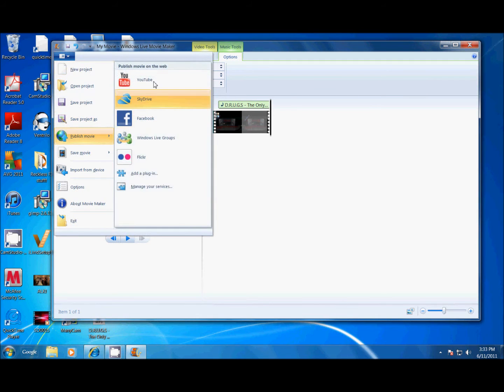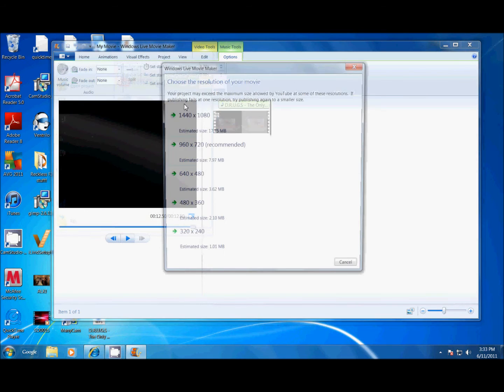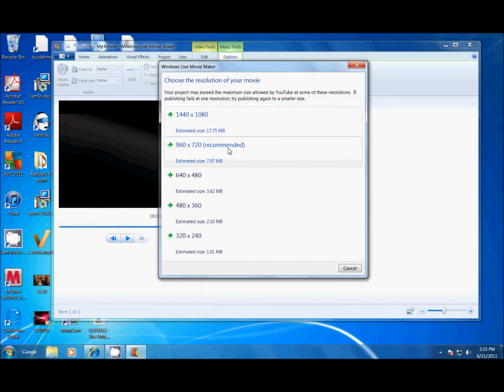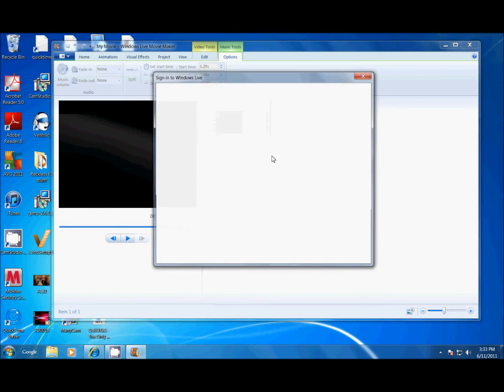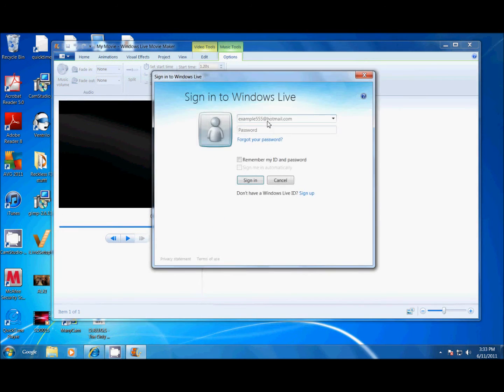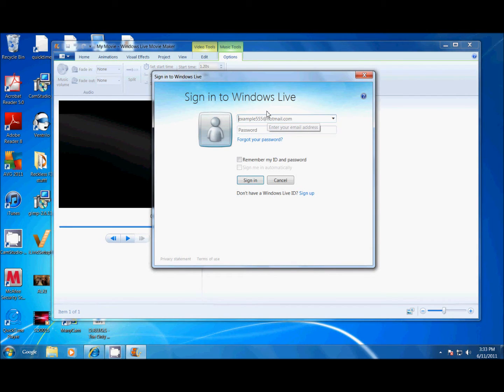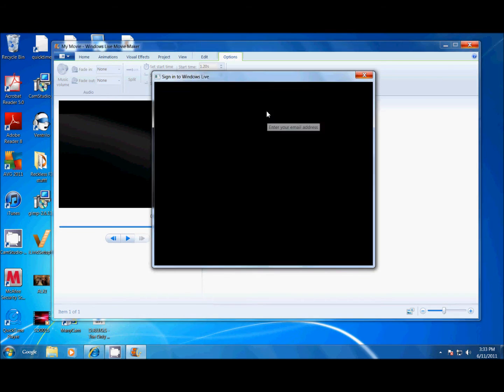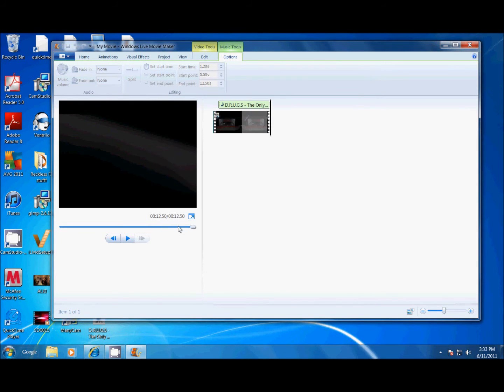You can add visual effects up at visual effects, but I didn't. Alright, so, you publish movie. You click 960.720. I did 1440 x 1080 just to be high quality.